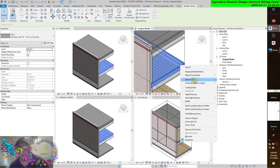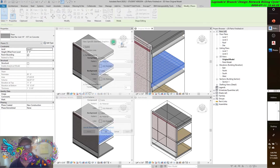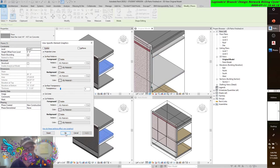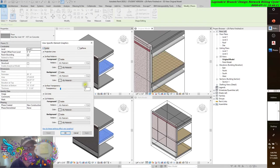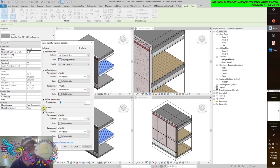Override graphics in view by element. I got this dialog box that popped up and it said: visible. I'm going to hit visible, turn it off, hit apply. Well, the whole thing got turned off - that's not going to work. Turn it back on, hit apply. Wait a second - there's a surface pattern, there are projection lines. I remember seeing that in the visibility graphic overrides dialog box - something about projection lines and surface patterns and cut patterns and cut lines.